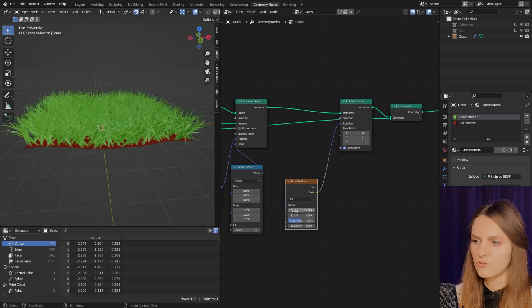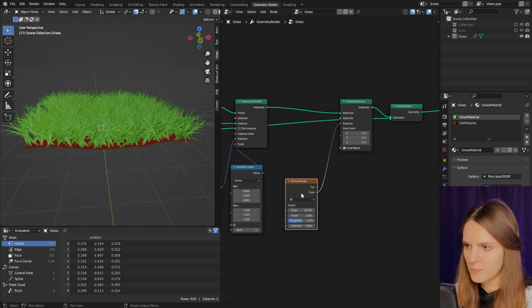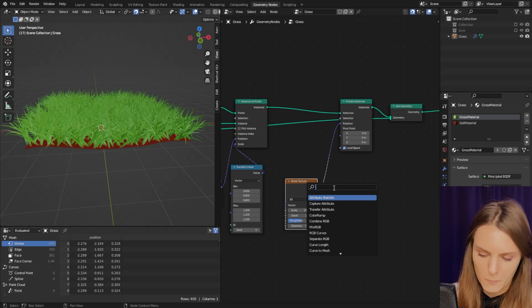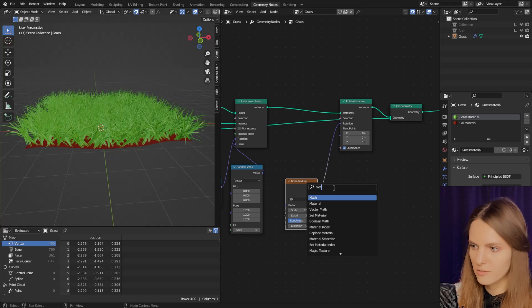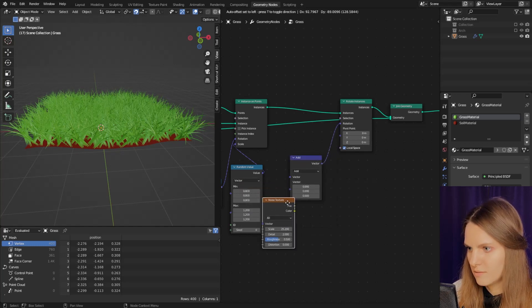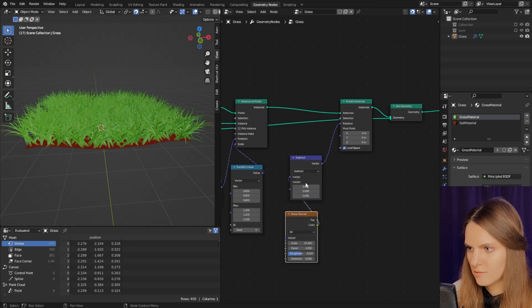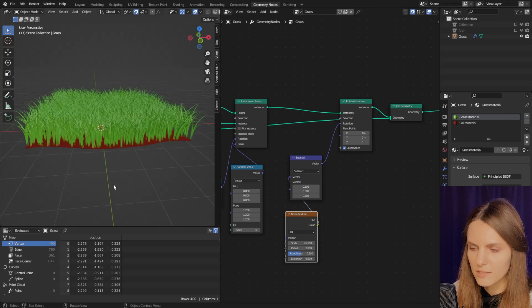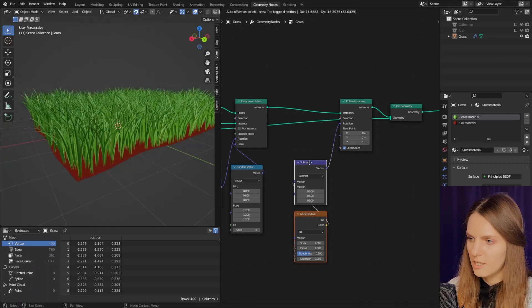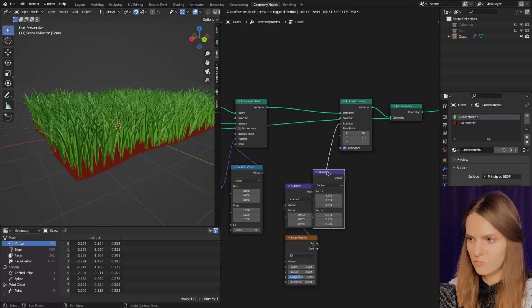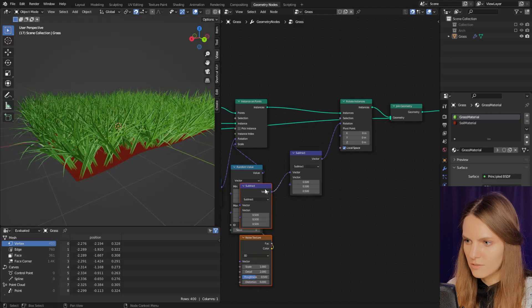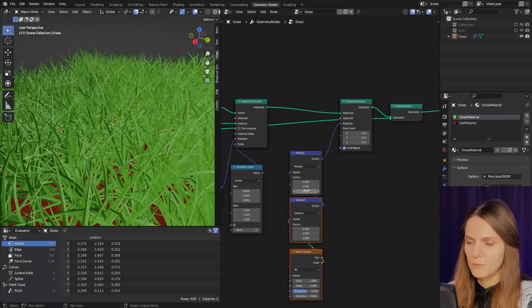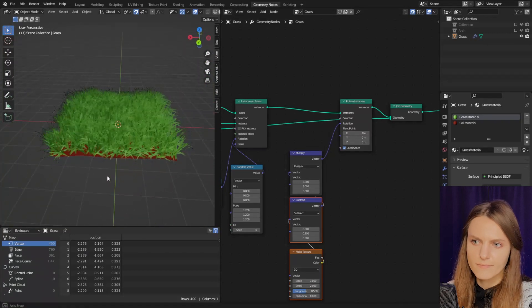You can see it looks strange because noise values are above zero. To fix it we have to add a Vector Math node and subtract 0.5. Now it looks much better. To control noise strength we can add another Math node, change it to Multiply — if we set it to 5, you can see it influences the strength of the wind.